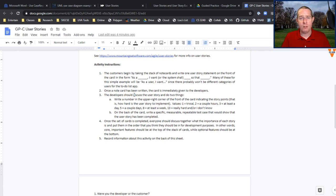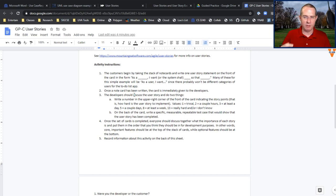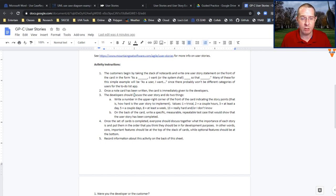Developers write a number in the upper right-hand corner of that card, and that number basically corresponds to how difficult you think that user story would be to implement. Here's one example: one is trivial, two is a couple hours, three is at least a day, five is a couple days, eight is a week, thirteen is really hard. Notice this is a Fibonacci sequence, basically showing that you're moving through tiers of difficulty. Then you flip the card over and write a specific test that would let you know whether you succeeded in implementing that user story.